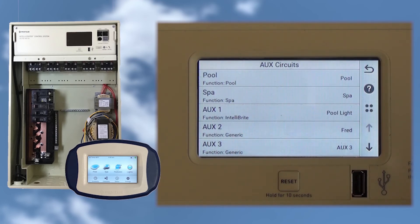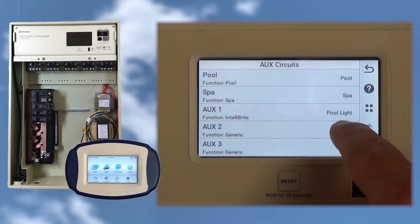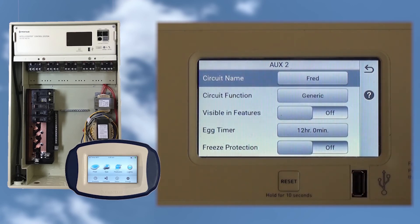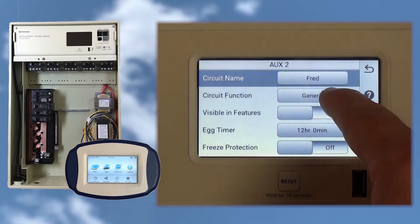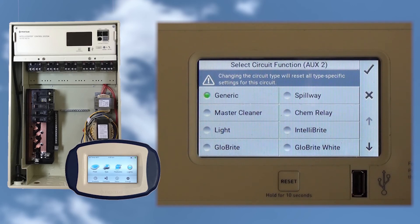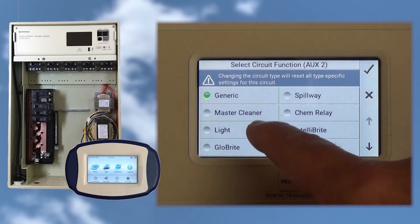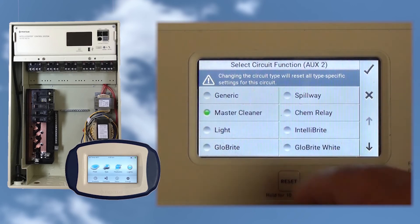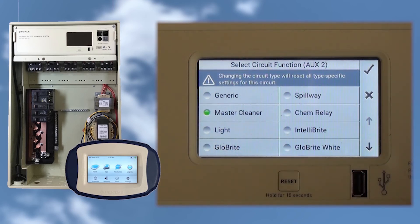Let's tap the Aux2 circuit to finish setting it up. Tap the circuit function button, and let's set this circuit to Master Cleaner so the system knows the filter pump should be on when this circuit is on, and to give us a 5-minute priming time before turning on a cleaner booster pump.